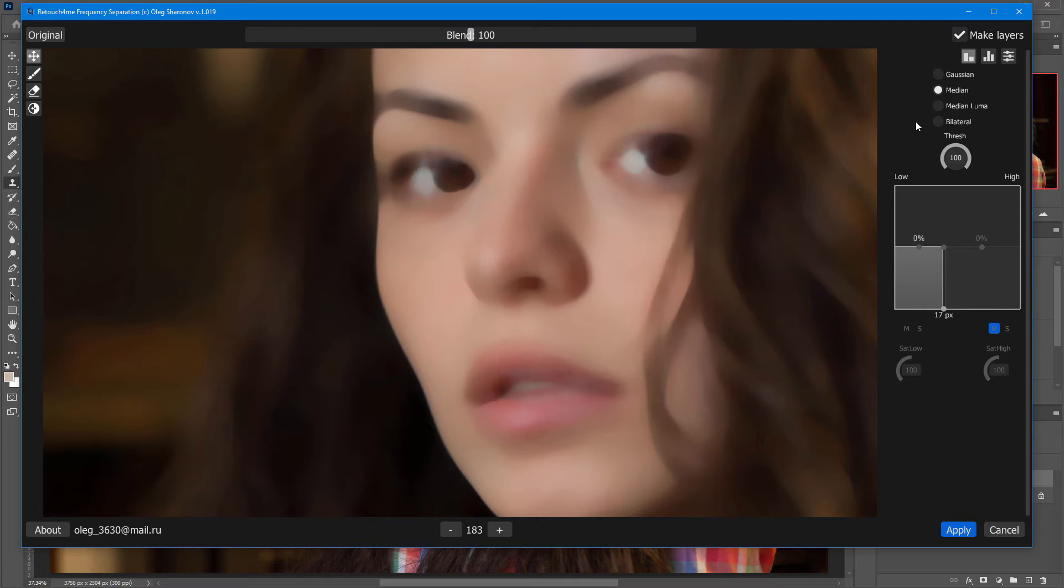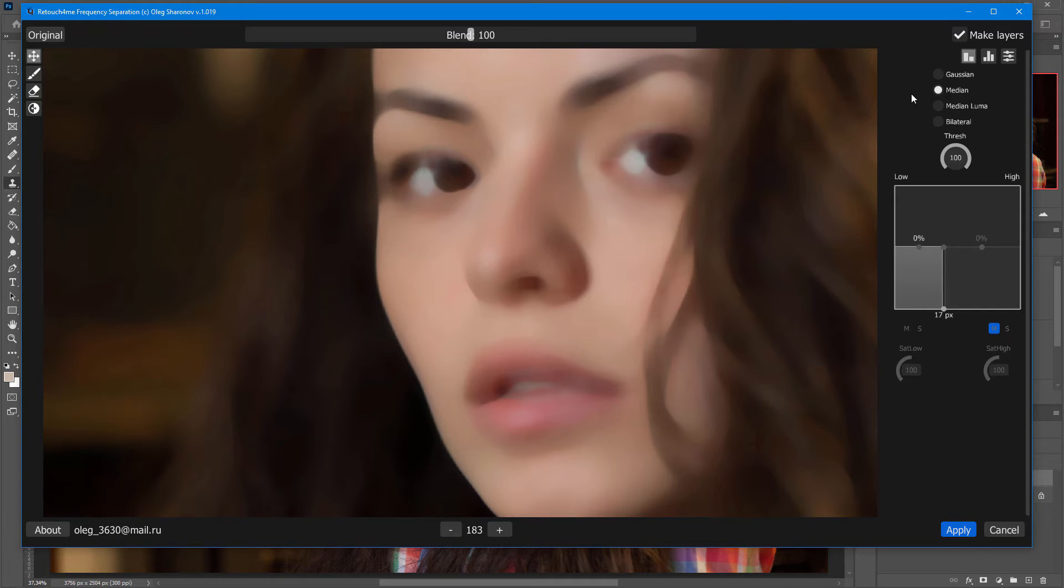It's also here. So, surface blur in Photoshop has a threshold setting in addition to the radius. But, since it works slowly, I will demonstrate using the Gaussian filter.